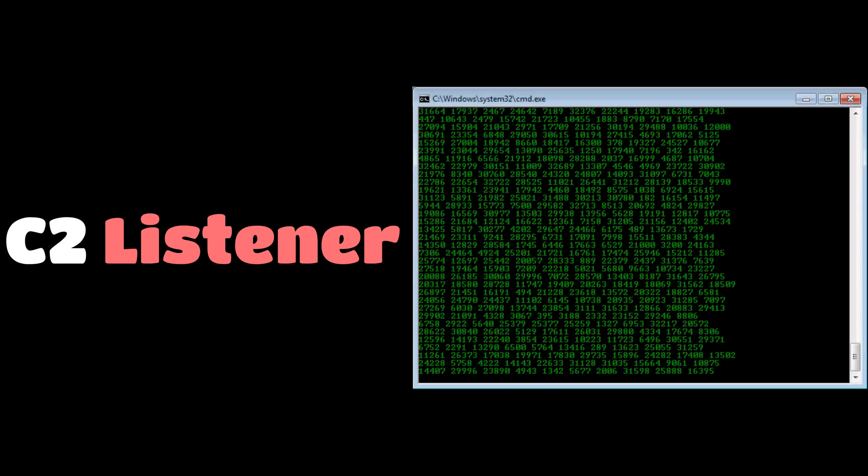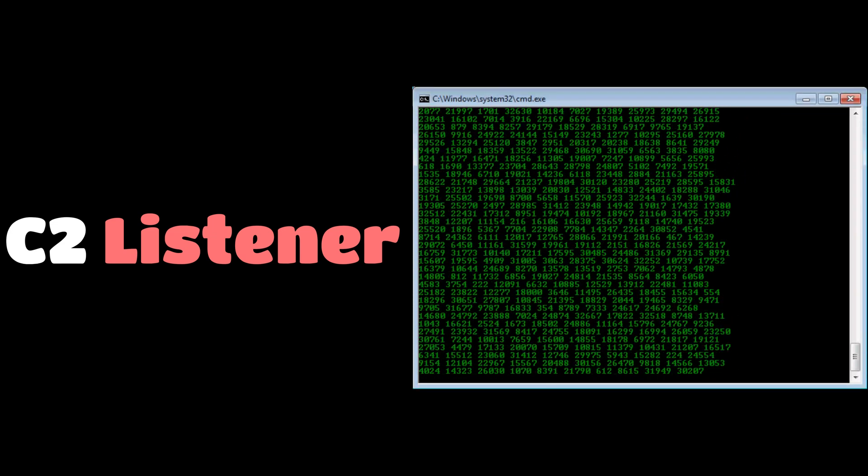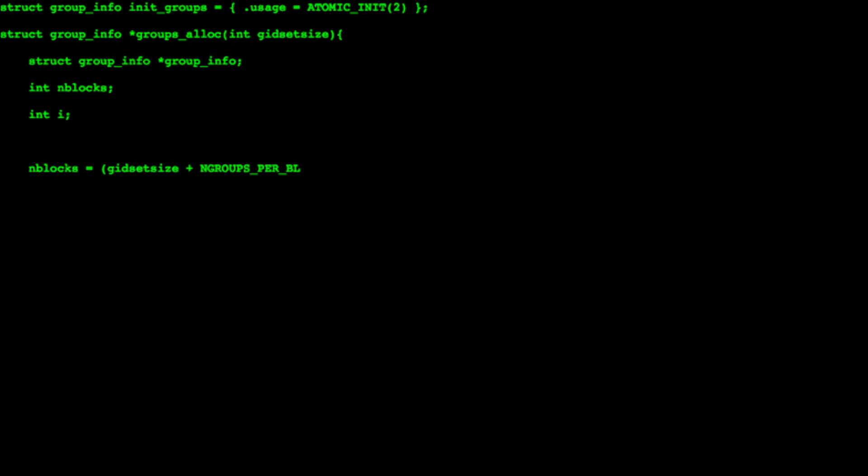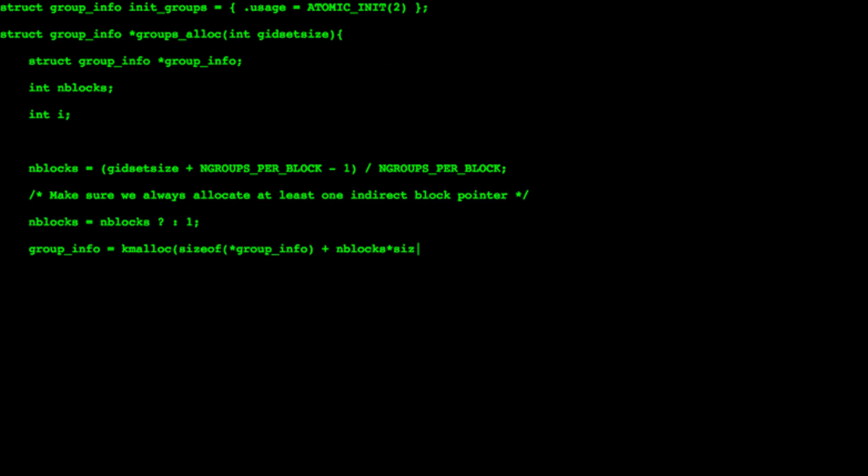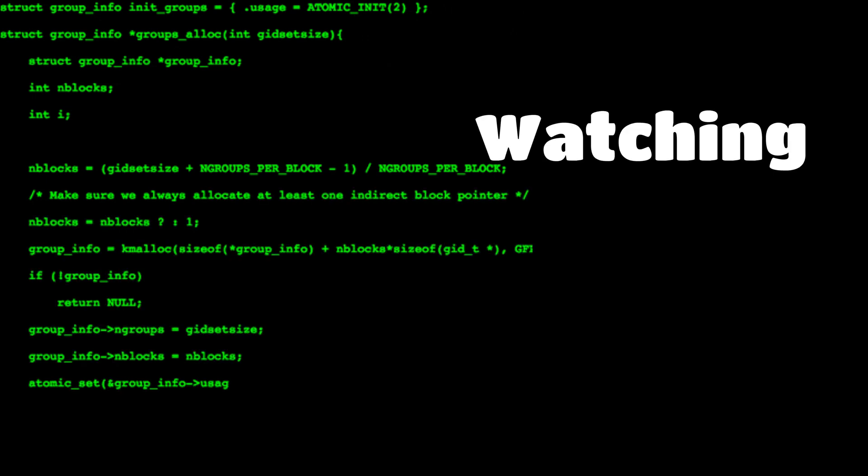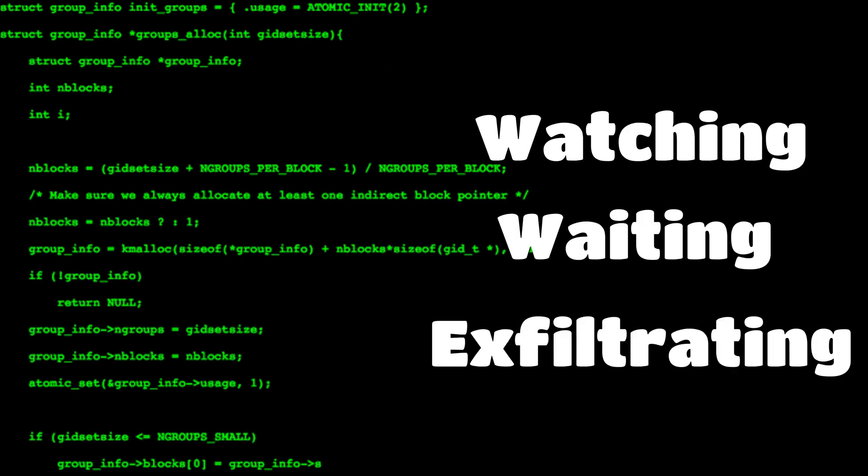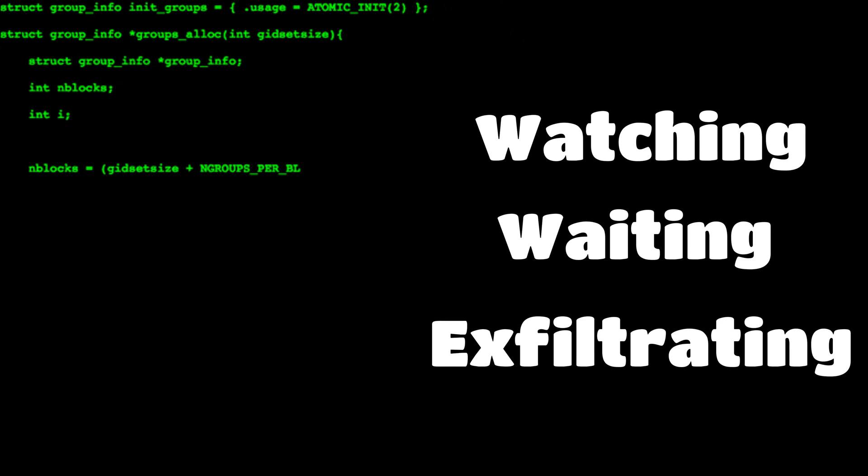Run a C2 listener, bind to a random port, and wait. To the untrained eye, you're just another microservice. But under the surface, your payload is watching, waiting, exfiltrating.